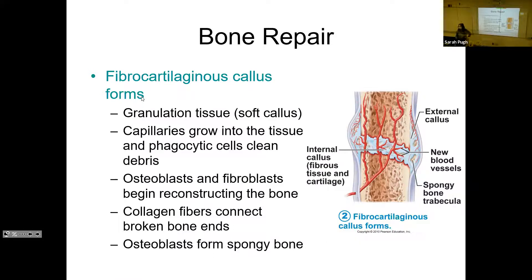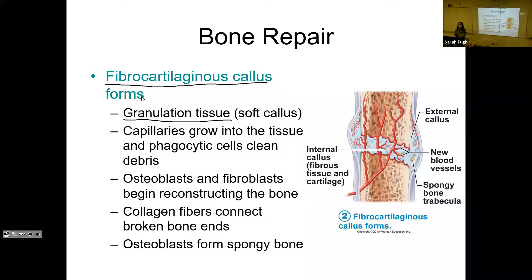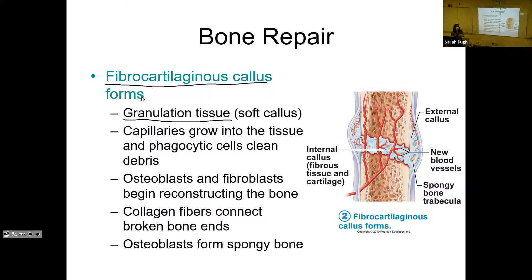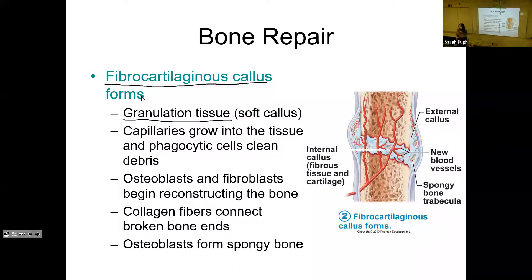Next, you start to form the fibrocartilaginous callus. A callus is basically what we call granulation tissue — we discussed this when we talked about skin. Granulation tissue on the surface of your body is what we think of as a scab; it's your body's temporary band-aid. When it's inside the body and not exposed to air, it's much softer, which is why we call it a soft callus. It's essentially a scab on the inside of the body.